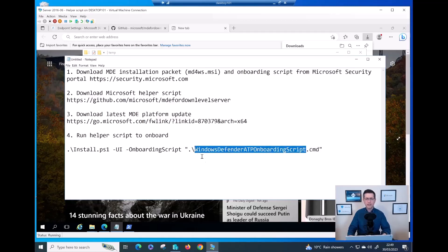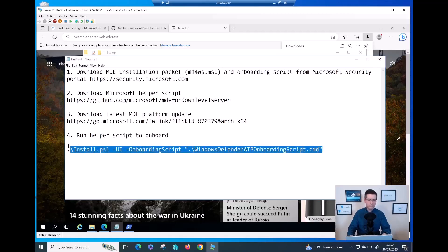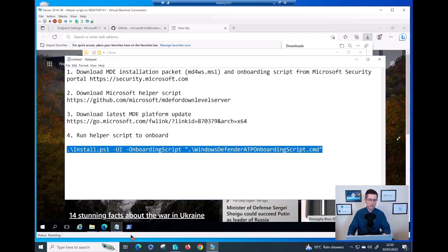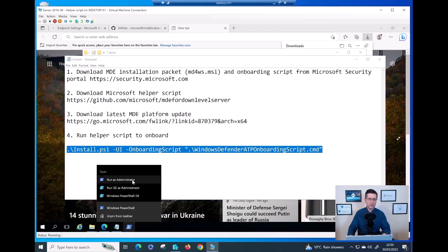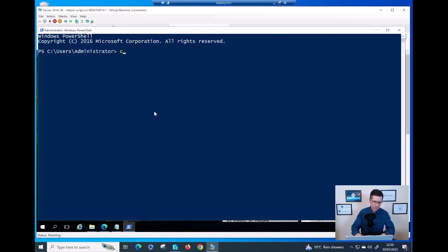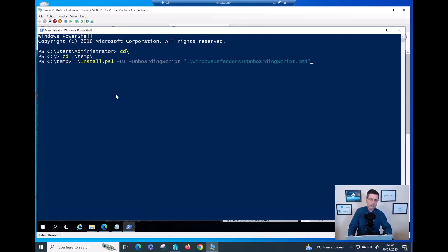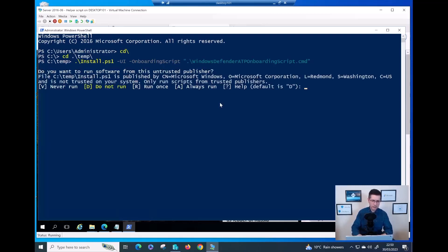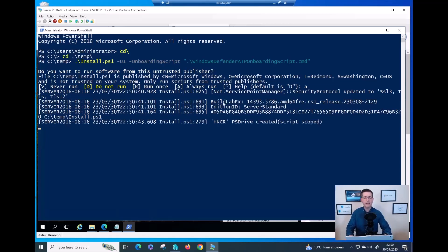Make sure the onboarding script filename in the command matches what you have. Open PowerShell as Administrator, navigate to the folder, and copy-paste the installation command. The file is install.ps1 — that's the helper script. Hit Enter. When prompted, select 'Always Run' to allow the script to execute.